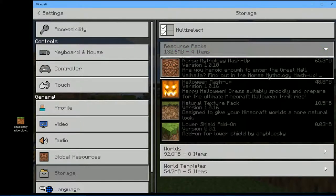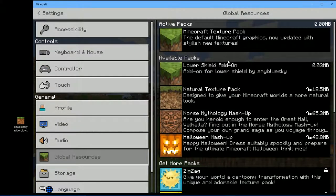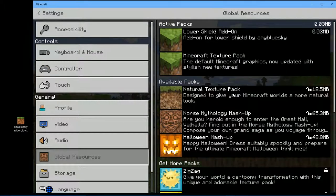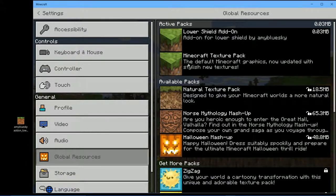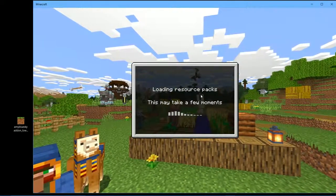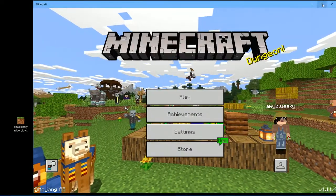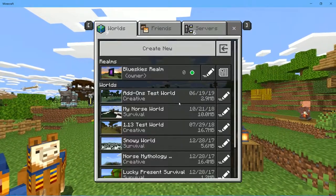If you upload it from Windows to a Realm server, it will be downloadable for everybody on the server. So here we go — Lower Shield add-on, there it is. You've got to make it active to use it in your world.